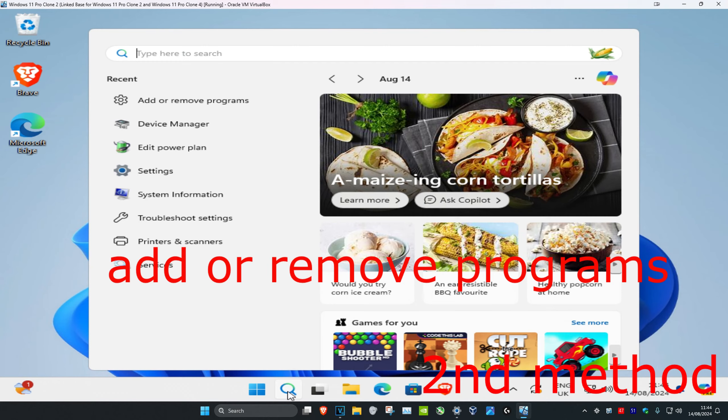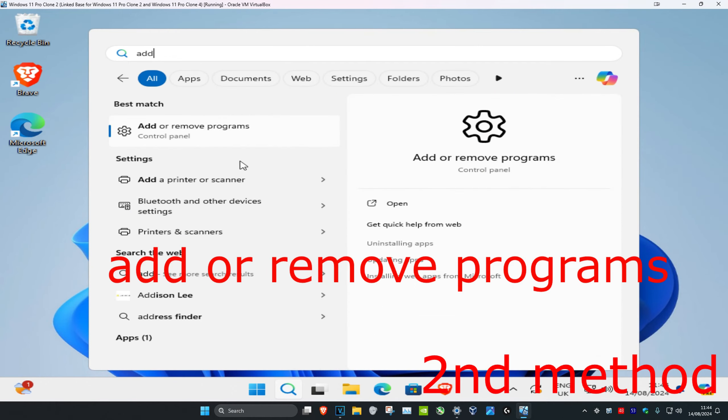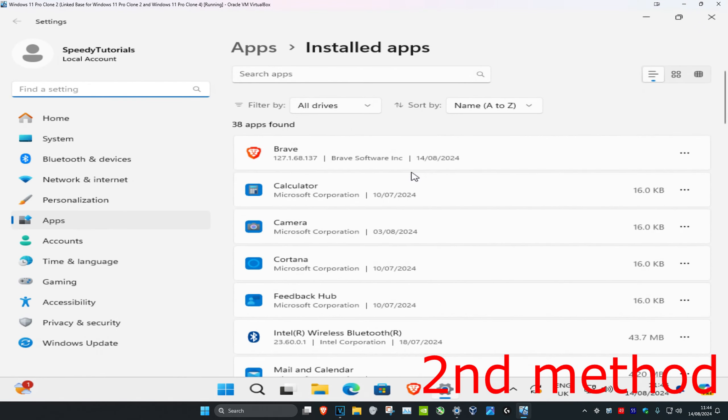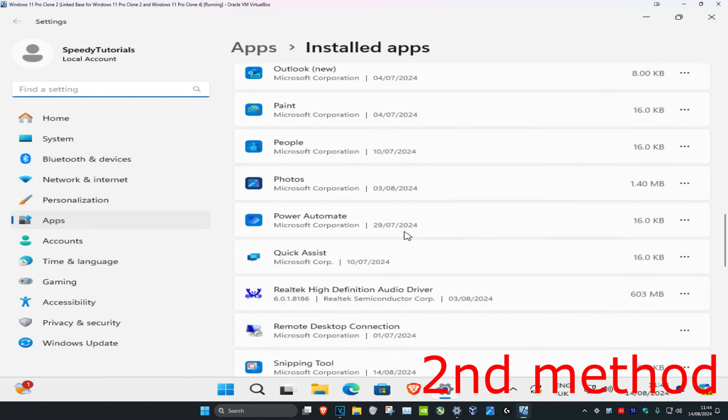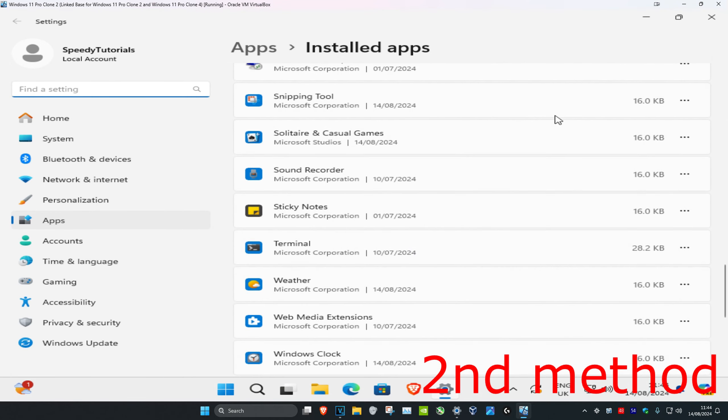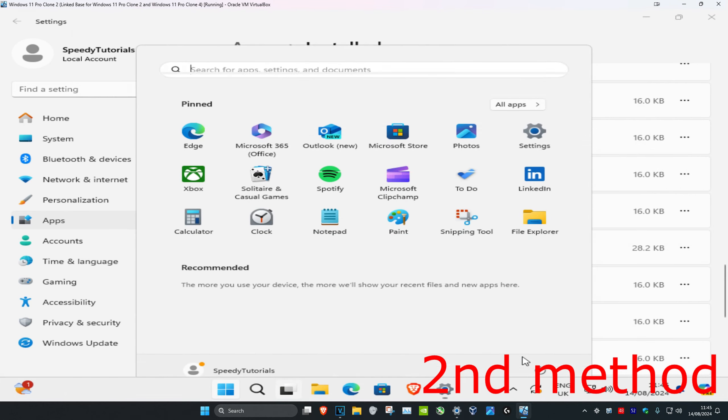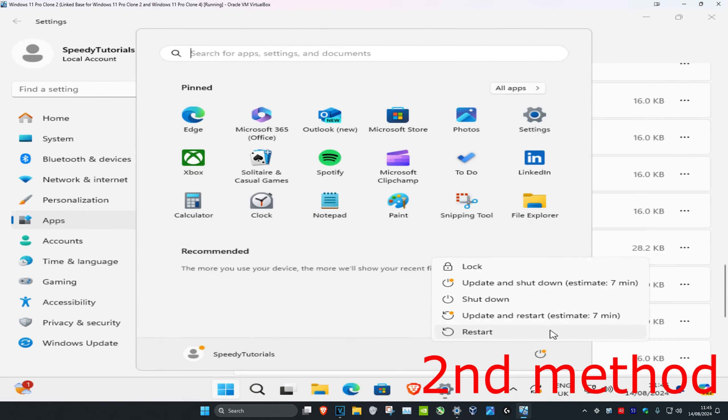Head over to search and type in 'add or remove programs'. Click on it, scroll down until you find Steam, click on the three dots, and then click uninstall. After uninstalling Steam, redownload it, and once you've redownloaded it, restart your computer. This should fix the problem.